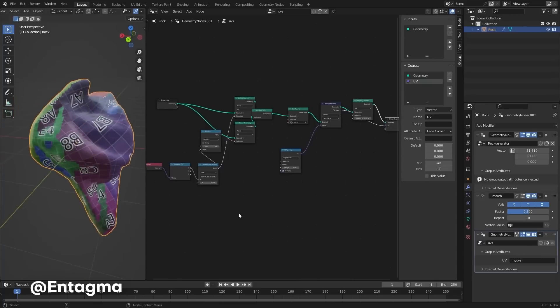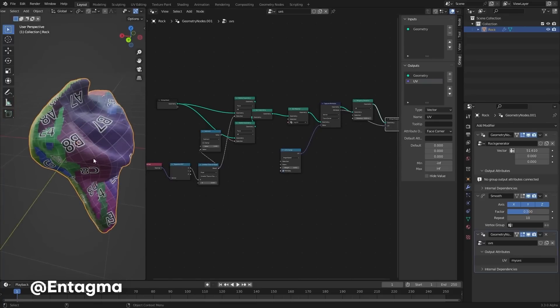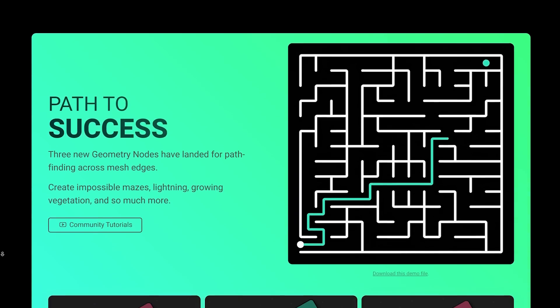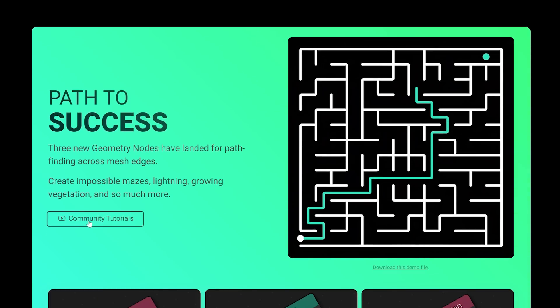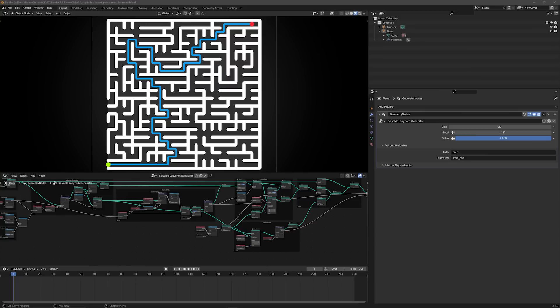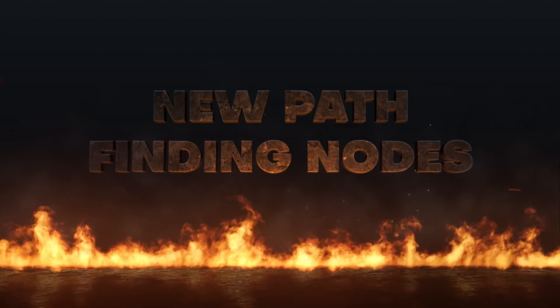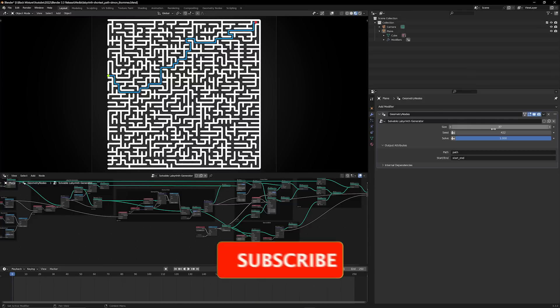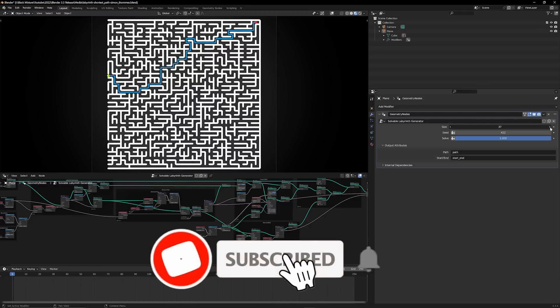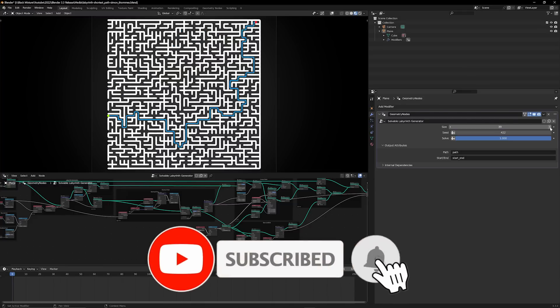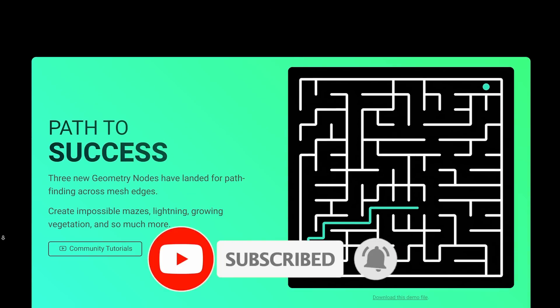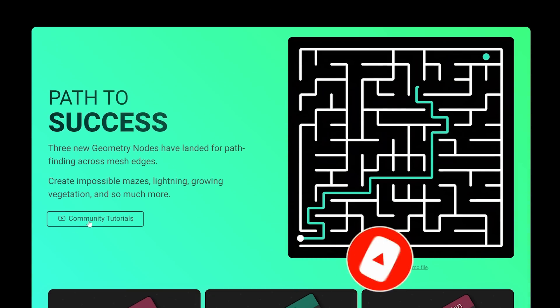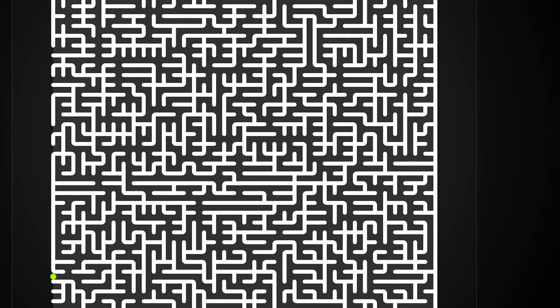The next new feature that I'm really excited about is the addition of new path finding nodes. The new nodes can be really useful for creating all sorts of interesting effects like these impossible mazes which are procedurally generated. This is honestly super insane to imagine we can generate an infinite amount of possibilities and mazes using this tool.